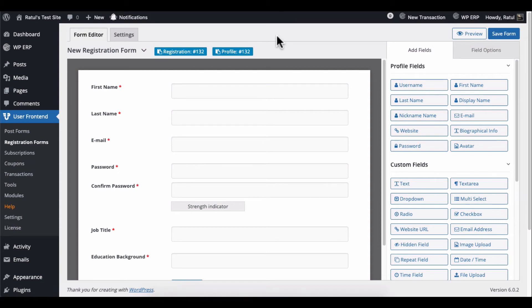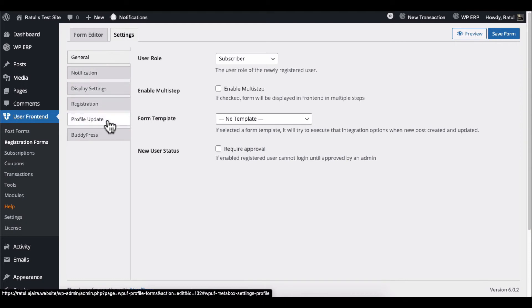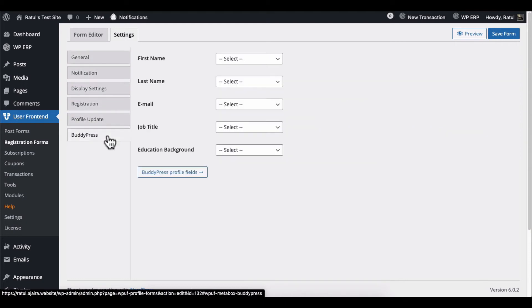Click on the settings to set the BuddyPress profile fields in the registration form. Choose the responsive fields from the option.